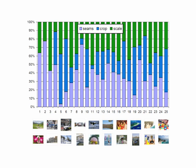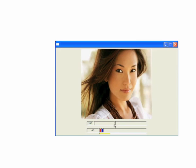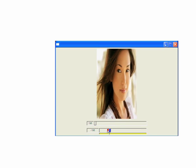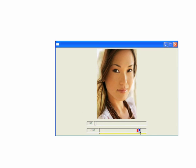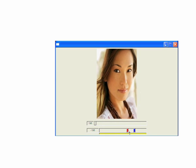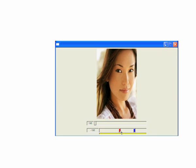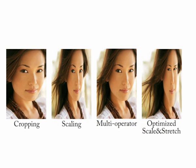In almost all cases and across all images, users chose to apply a mixture of the three operators. It seems that combining several operators together can provide better and richer results. Hence, our main goal is to find a method for combining multiple operators.